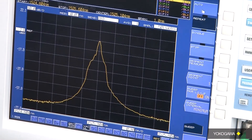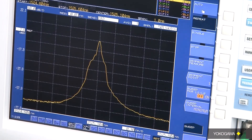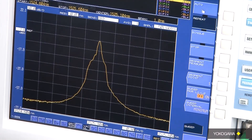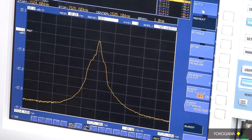This is how simple it is to do a test on either single mode, multi-mode, or angled connector. It doesn't matter — you just insert it and run the test.